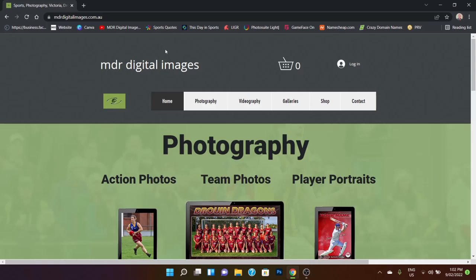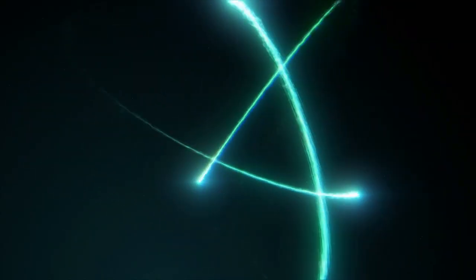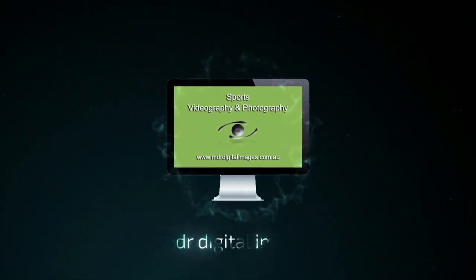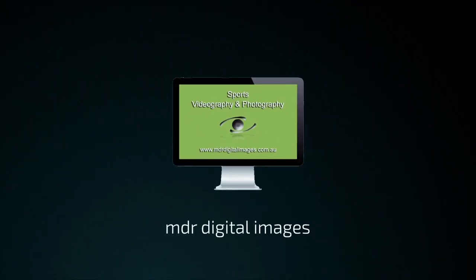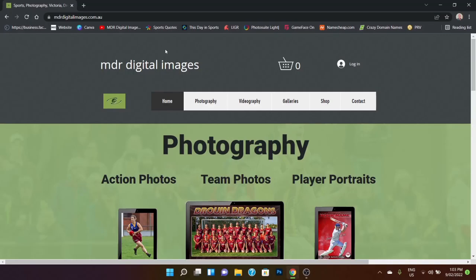Hi, Michael here from MDR Digital Images and today I'm going to show you how simple it is to order a team photo. This will be the first in a series of explainer videos that I'll be doing to help members and clubs go through the process of ordering from the website.